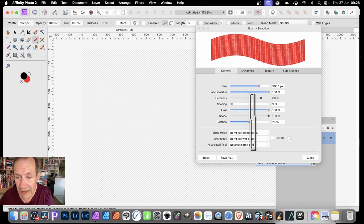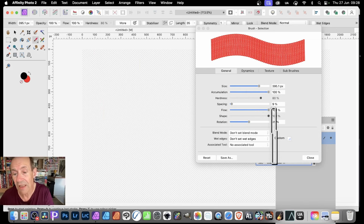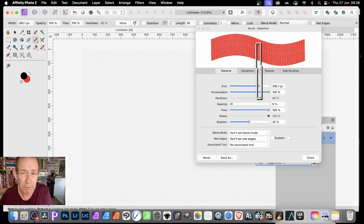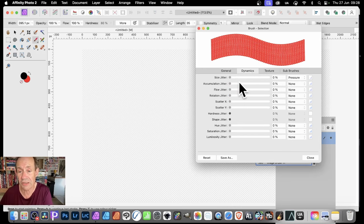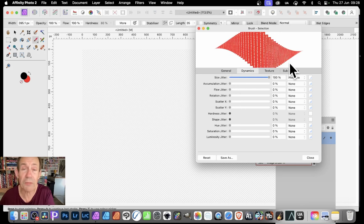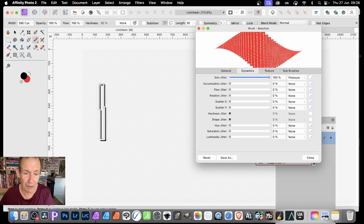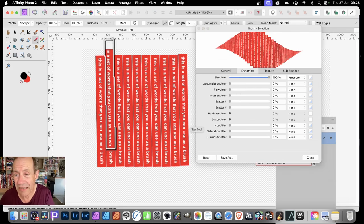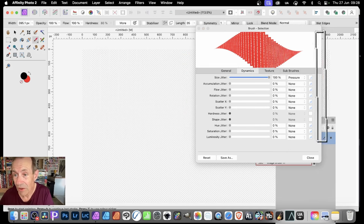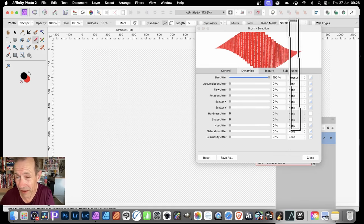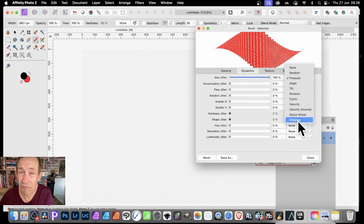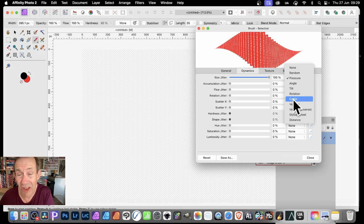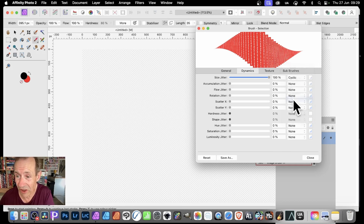You've got other settings like Rotation. What I really want is some variation, and you do that via Dynamics. Click Dynamics and you've got Size Jitter — push it to 100%. It doesn't change because it's set to Pressure by default, so change that. You can use Distance, which is a great one to try. But the really great option here is Cyclic — click that.